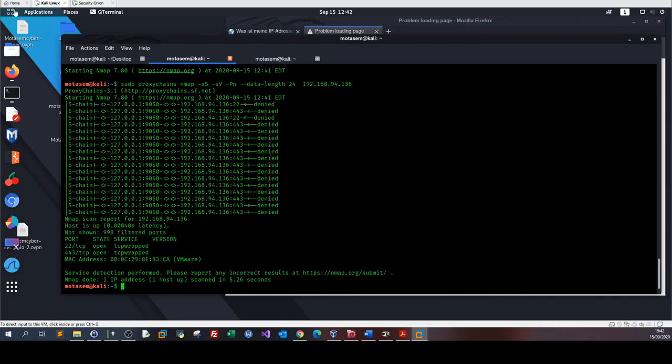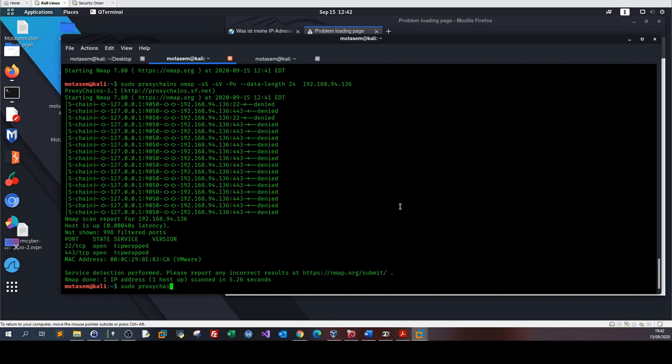That's how you do it. To evade firewalls and stay anonymous, make sure you follow all the steps outlined in this video: install the required tools, make sure ProxyChains is configured correctly, and use the correct Nmap switches for firewall evasion. That's it for today. I hope you enjoyed it — see you in the next video.